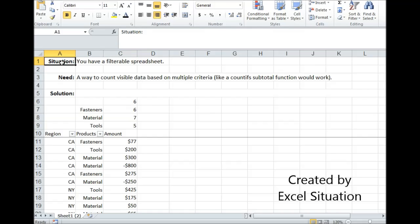Here's a situation. You have a filterable spreadsheet which you need as a way to count visible data based on multiple criteria, like a COUNTIFS subtotal function would work if Excel had one.